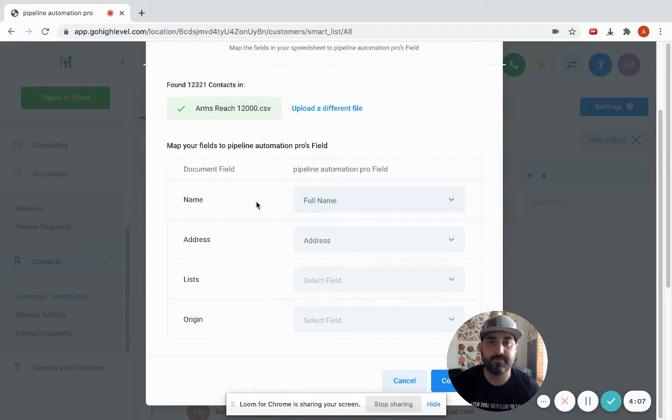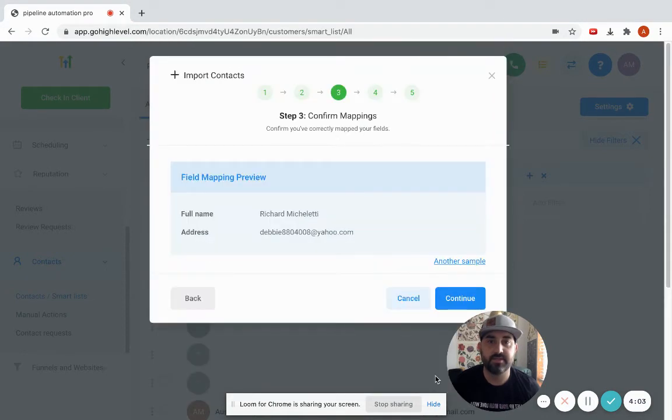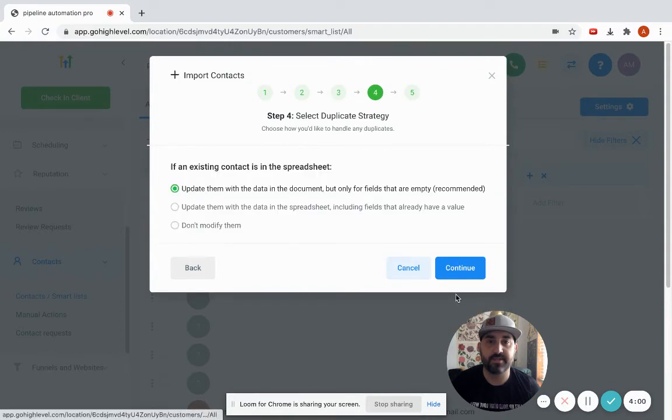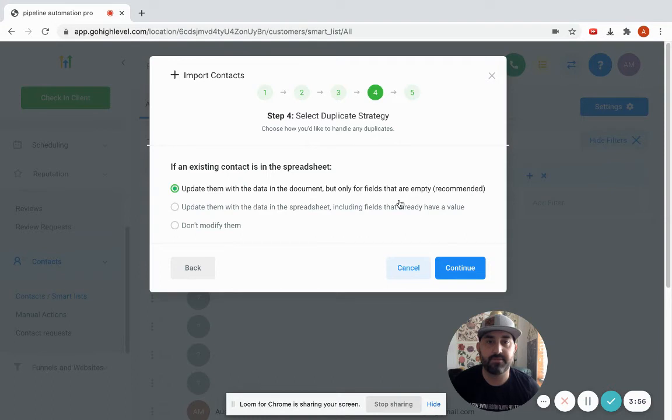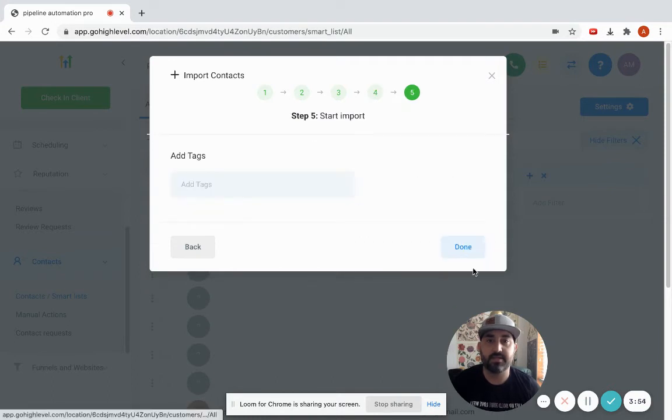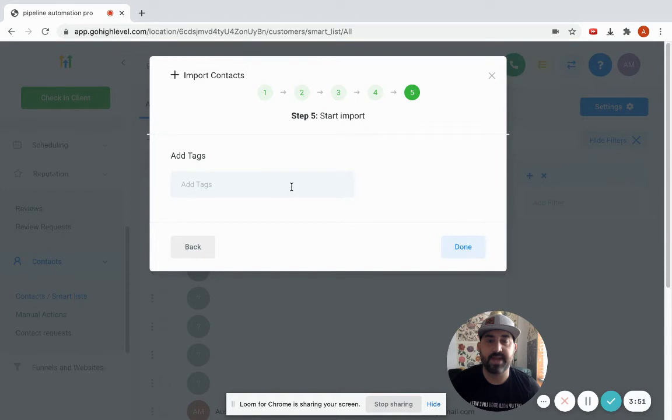I'm going to hit full name, it's going to match name. Address is going to match address. Hit continue, it's going to show me an example. I'm going to hit continue, update them with the data in the document but only for the fields that are empty. I hit continue and then it's going to ask me to add a tag.